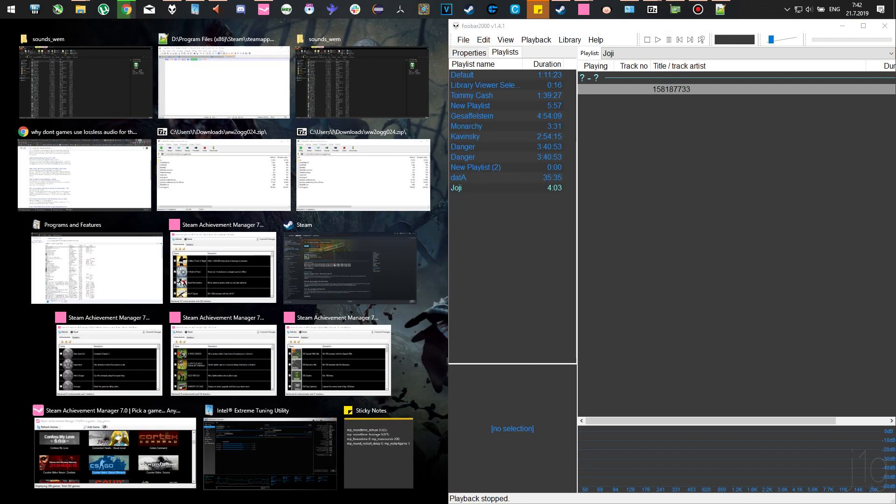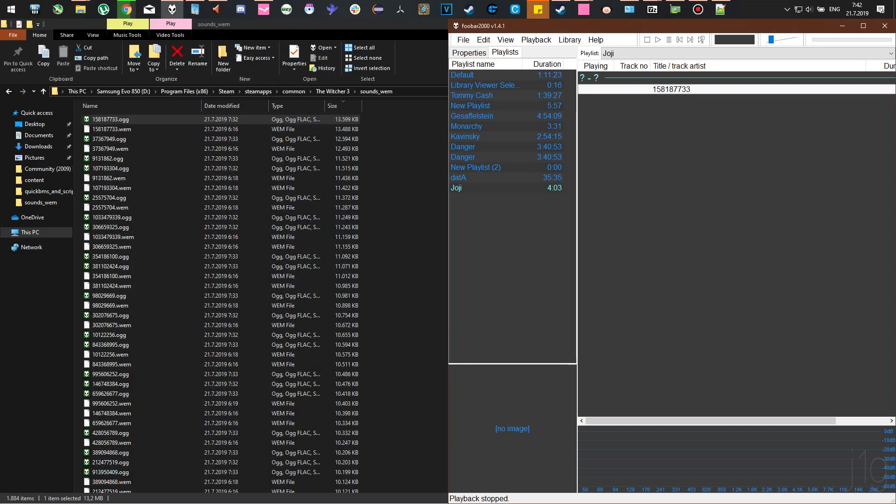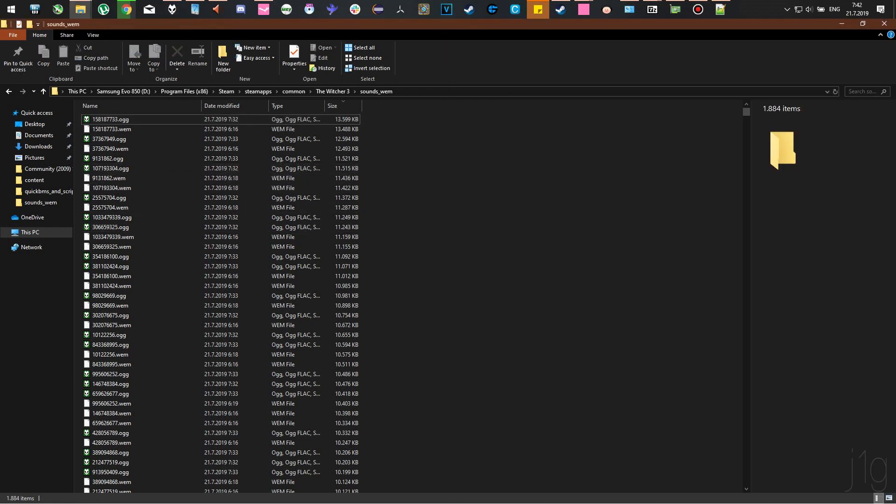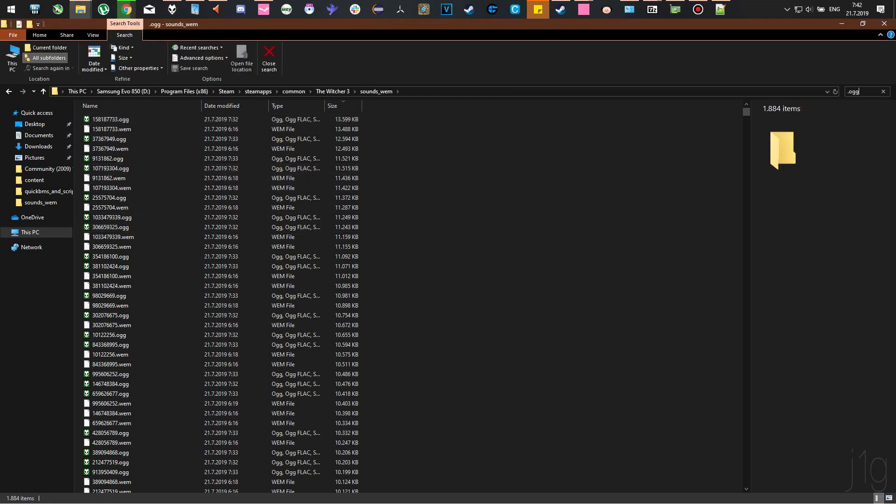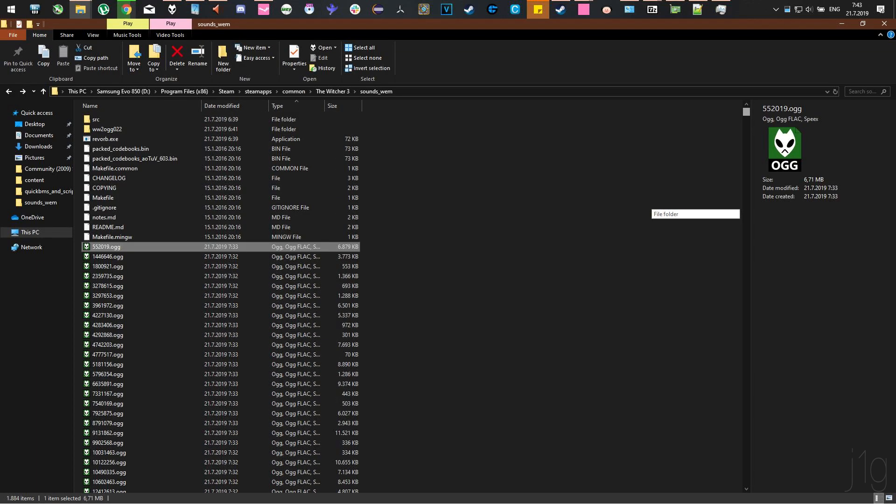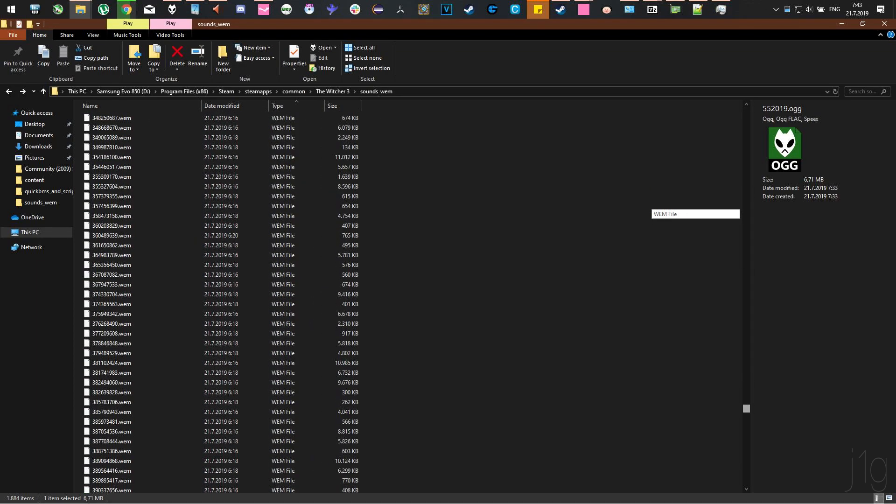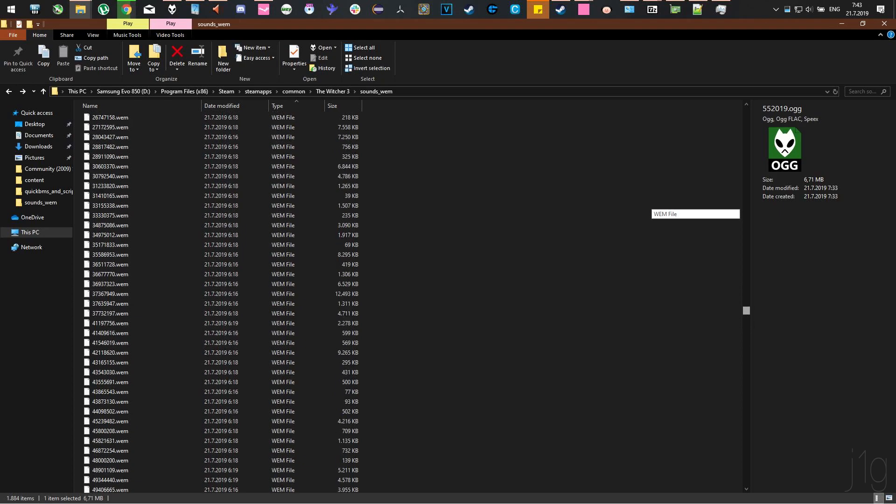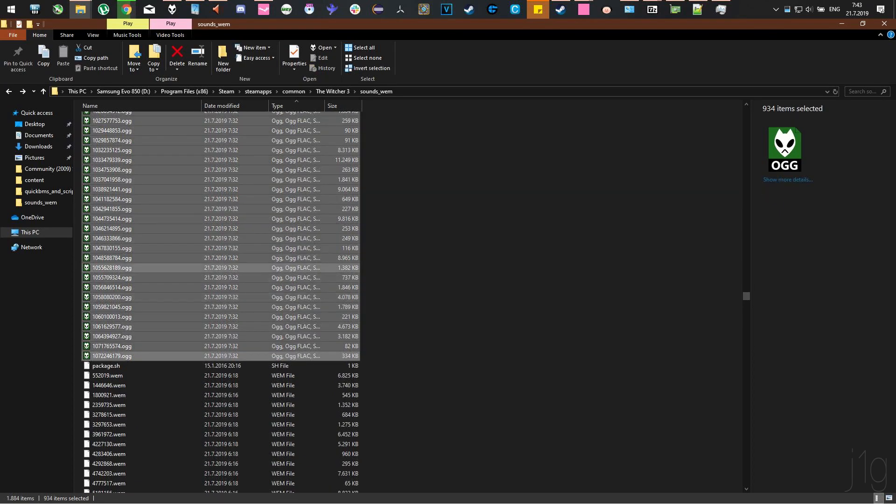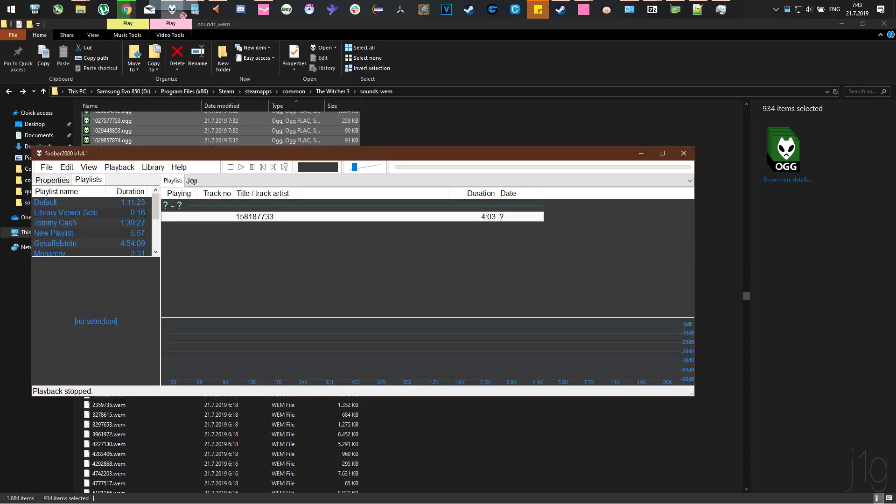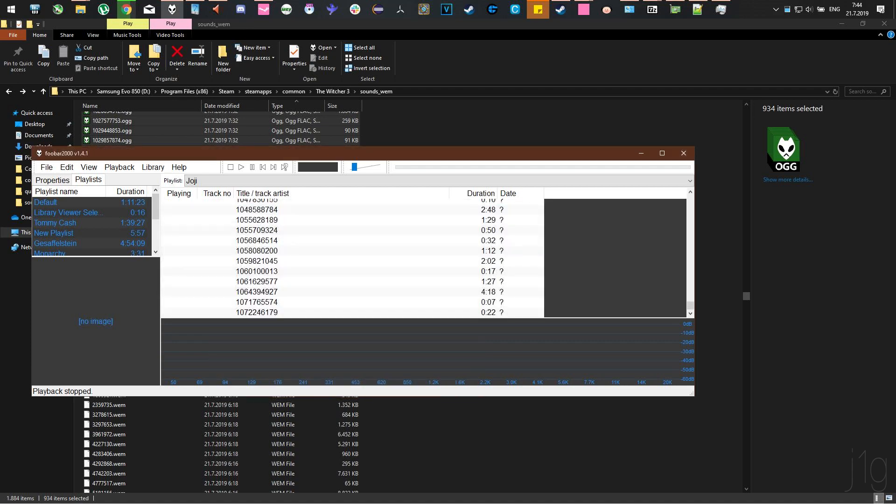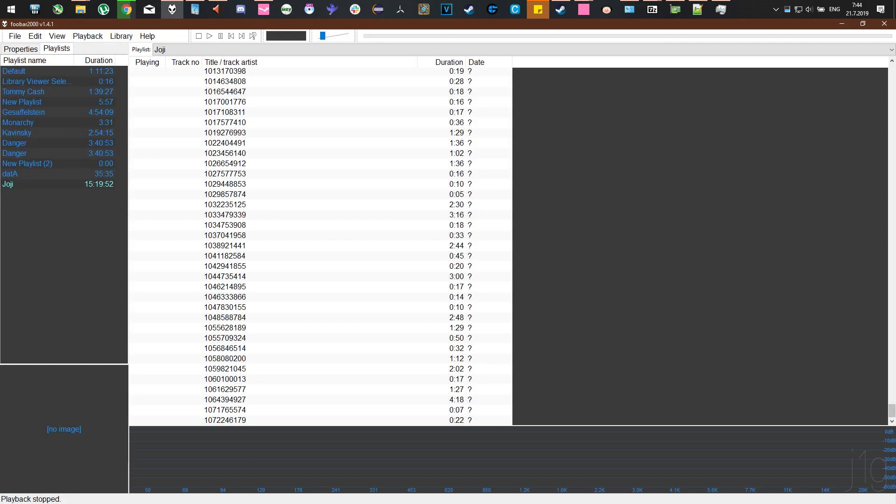In my case, I use FUBAR, which is free. It can play FLAC, lossless, any format known to mankind, and it can also convert them. It's open source so you can customize the looks. Once you do that, take all these OGG files. Mark the first OGG file and the last, then drag and drop them into FUBAR. This should take a moment. And now they're in.